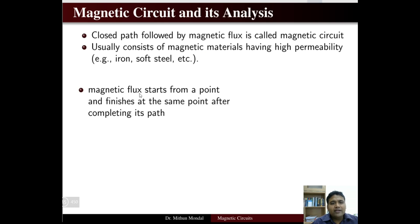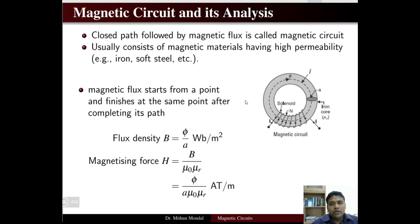Magnetic flux starts from a point and finishes at the same point after completing its path. If you see a magnetic circuit here, you can see that the magnetic flux originating at a point finishes at the same point after completing its path.